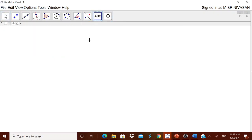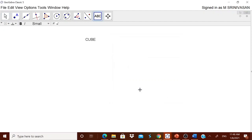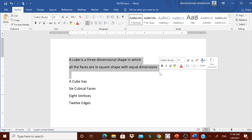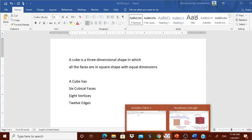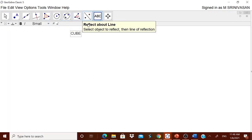Now we can start with the heading — we can have 'Cube'. We can define the cube for the children: it is a three-dimensional shape in which all the faces are in square shape with equal dimensions — all sides are the same squares.